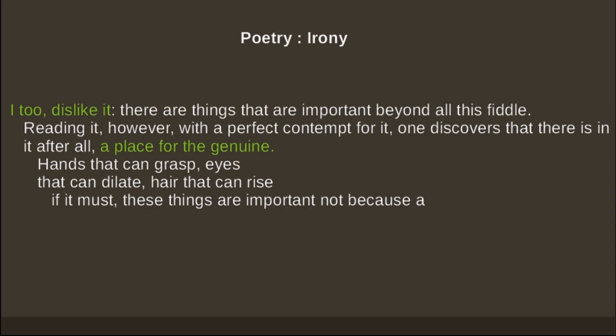When we look at irony, it appears in the very first line: 'I too dislike it.' She does not mean what she says — she says she dislikes poetry but she doesn't really mean that, and she's also using poetry as a means to say she dislikes it, which is very ironical indeed. Synecdoche is a device where a whole stands for its parts or parts stand for the whole. Here, 'hands, eyes, and hair' stand for a human being and represent the kind of effect that poetry can have upon people.